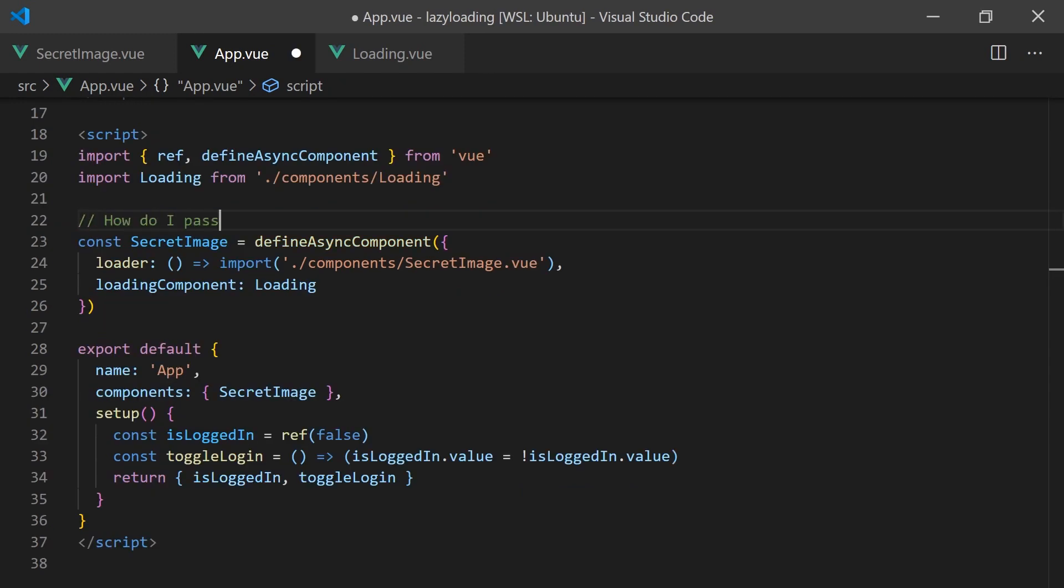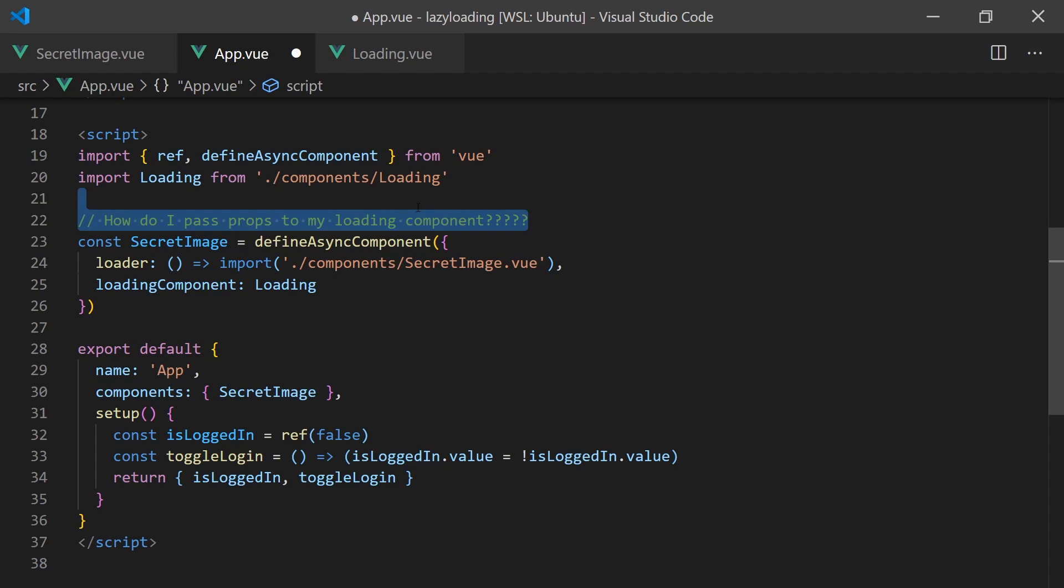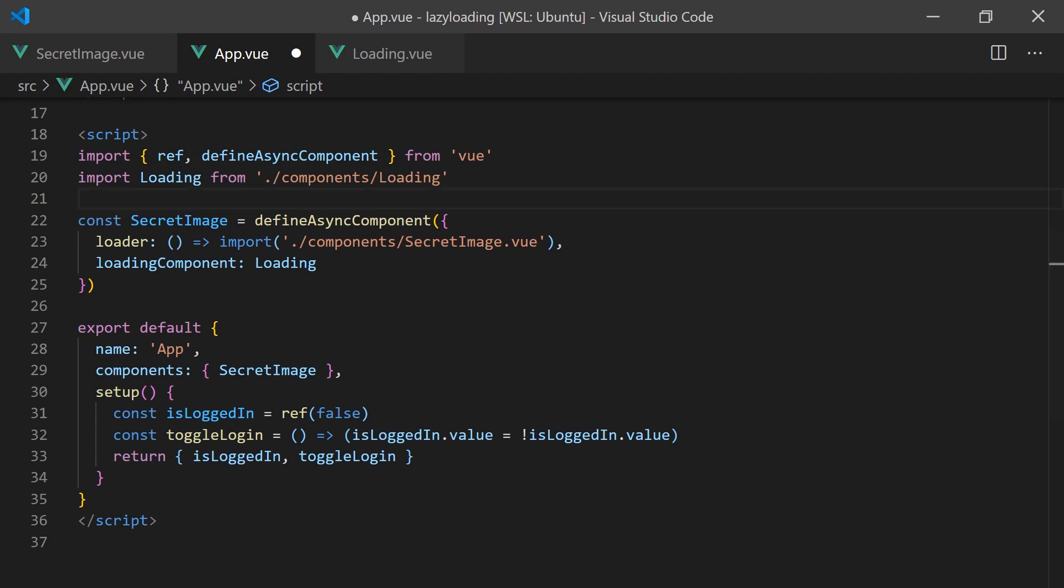However, using this approach can be restrictive as it is hard to pass props or slots to loading components.